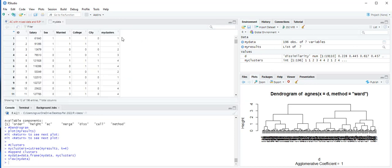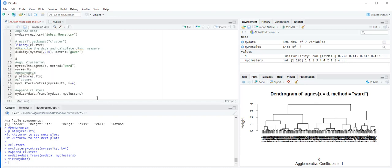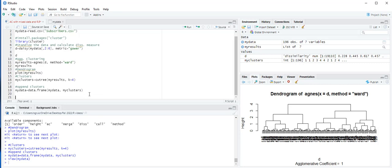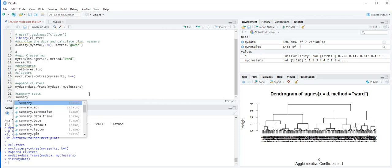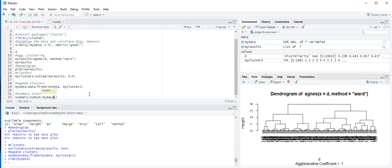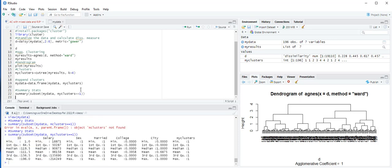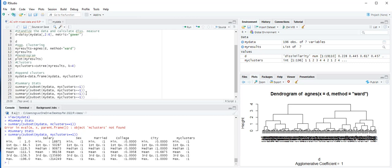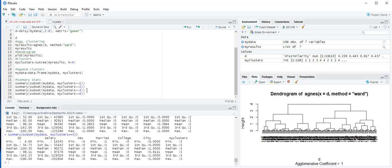When we look at my_data, you'll see there is a new column called my_clusters. To get summary statistics, we use the summary function. For example: summary(subset(my_data, my_clusters==1)) gives us the summary statistics for cluster one. You can copy and paste this line for the remaining clusters, changing the cluster number to 2, 3, and 4 respectively.